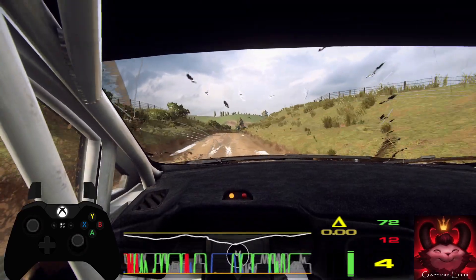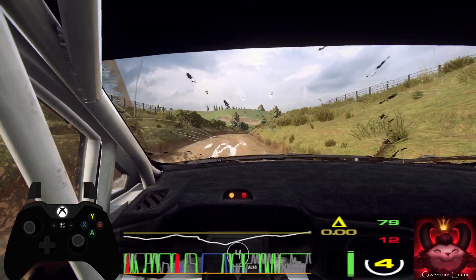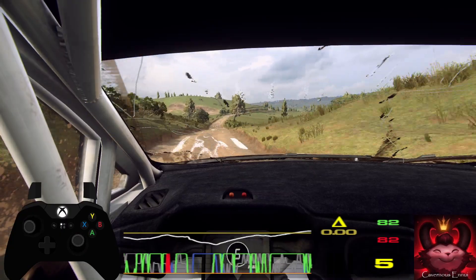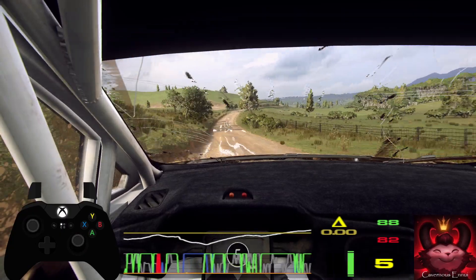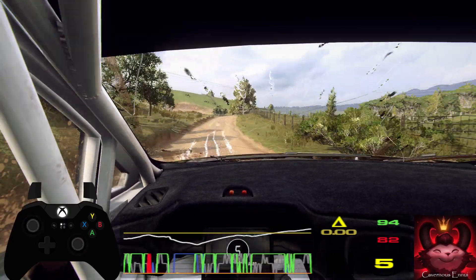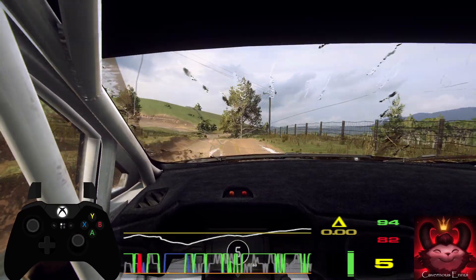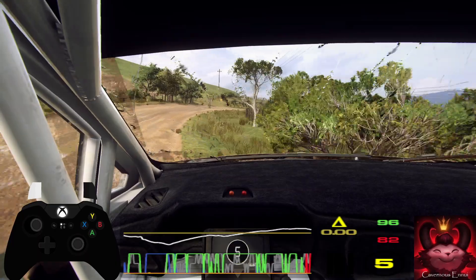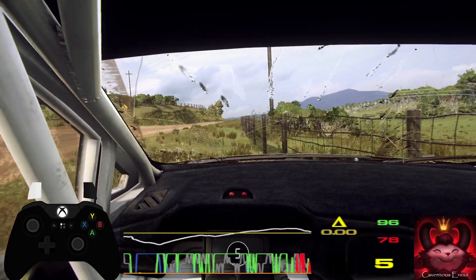50, more left of a jump, into small cut, 4 right long. Into 6 left of a crest long, tightens, 3.